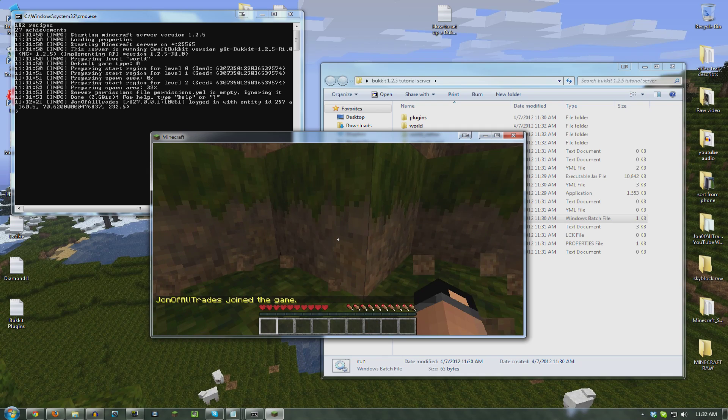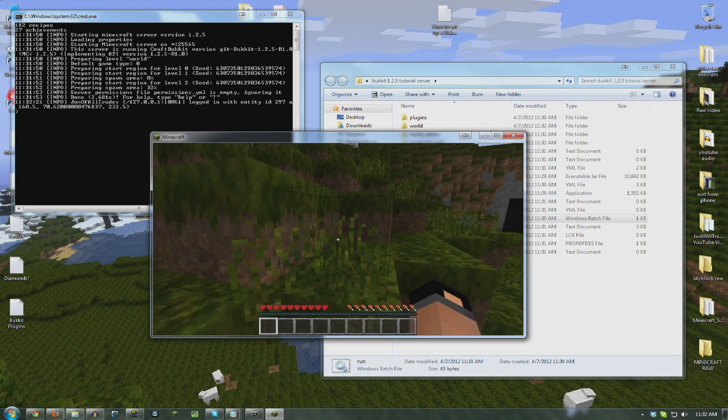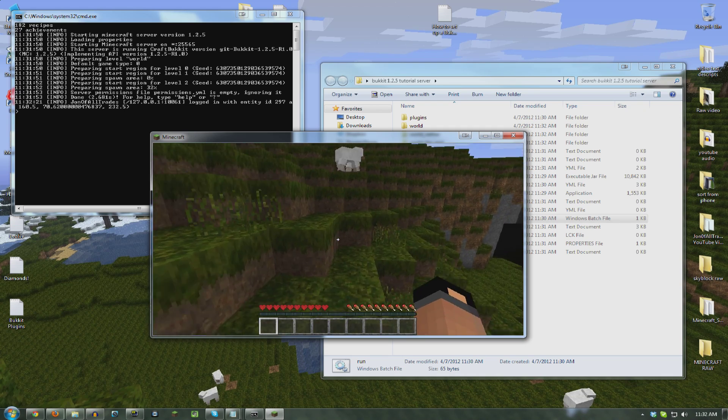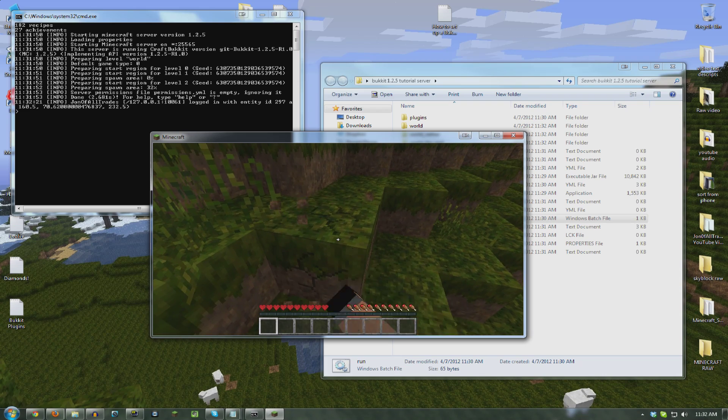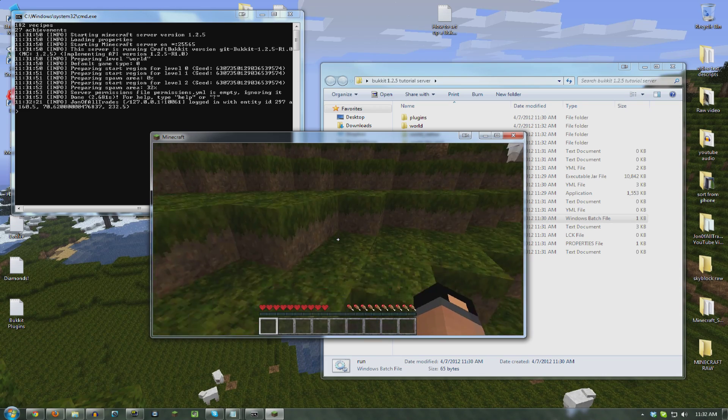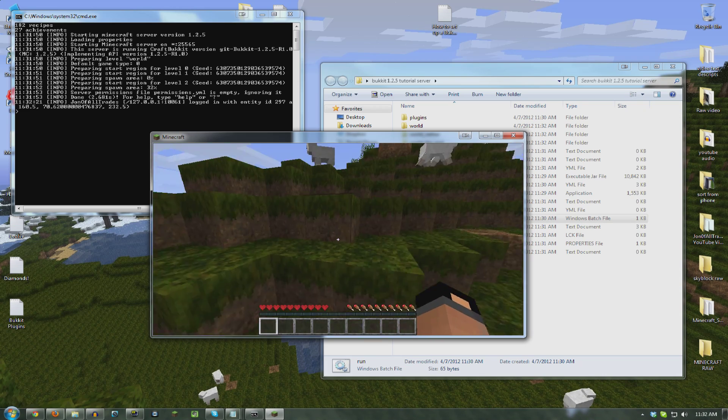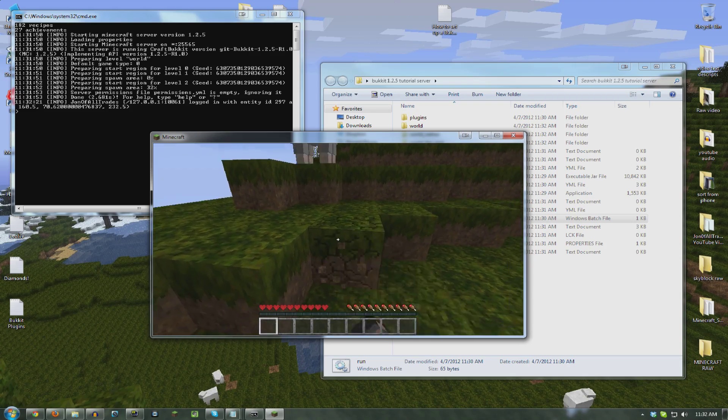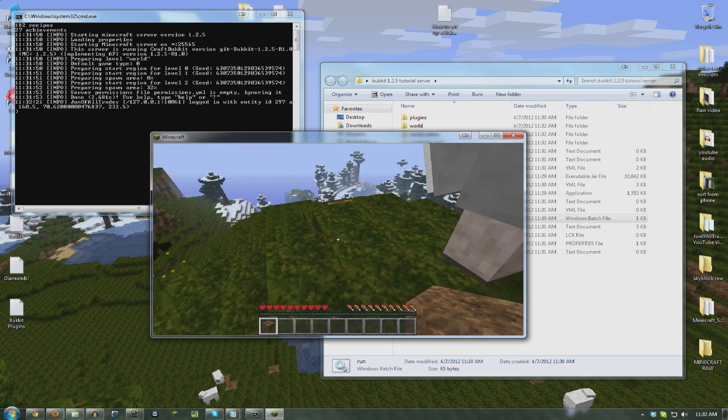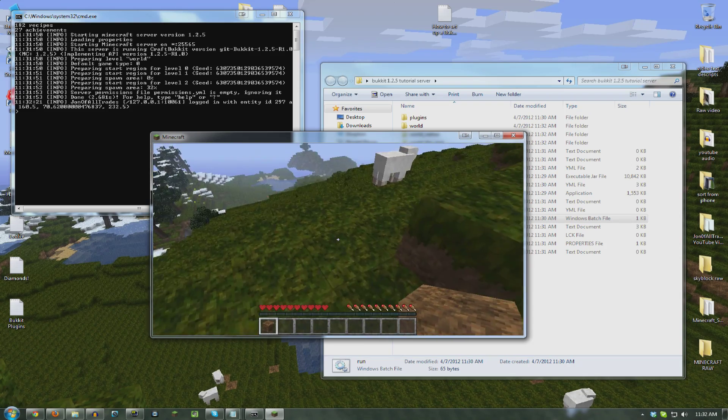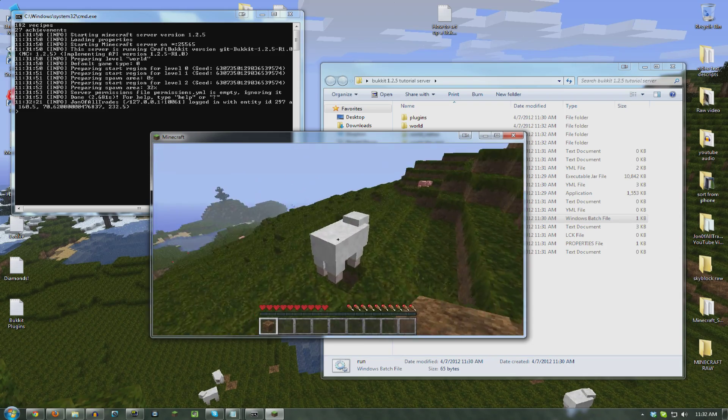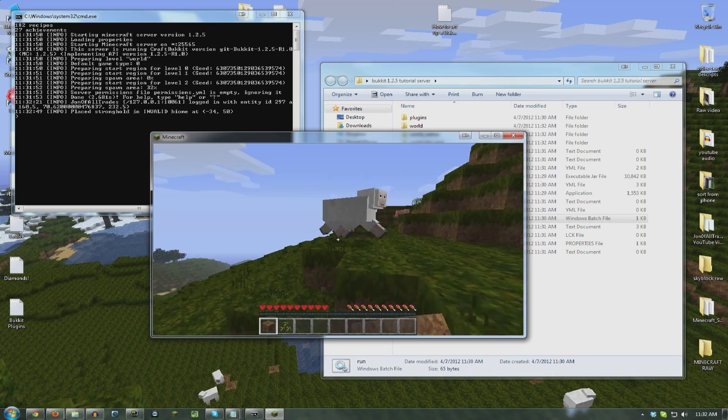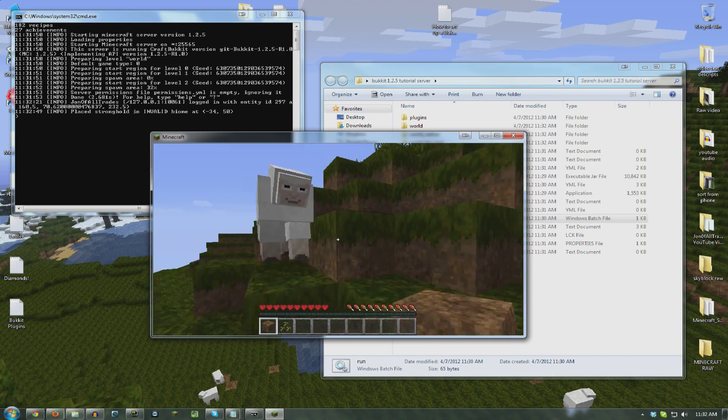As you can see, I cannot break blocks because I'm not far enough away yet. Still can't. Yay! Now I can break blocks. See? I gotta get far enough away from the spawn point. I can even punch sheep! Hooray! Sheep punchers!